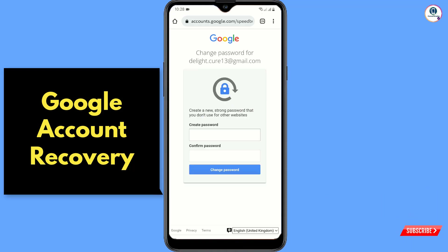The password reset option will appear, and you can reset your Gmail account password and create a new one. In the same way, you can recover your Gmail account password without a phone number or recovery email. Don't forget to like this video and subscribe to our channel for more useful videos.